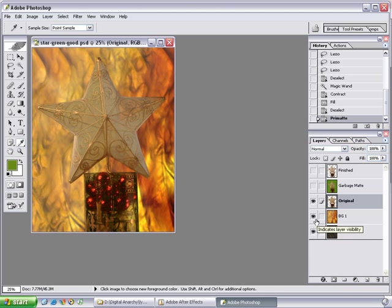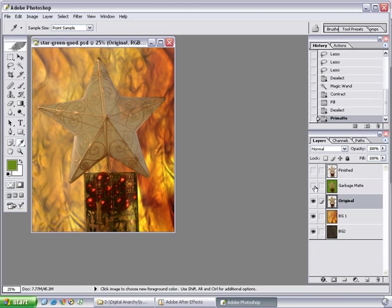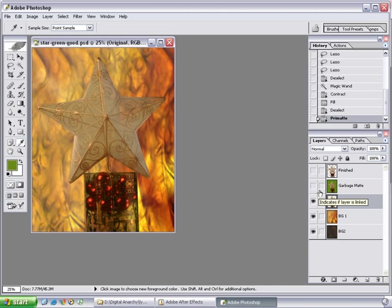So, again, the trick to Primatte is making sure that you know where the solid areas are supposed to be and where the fully transparent areas are supposed to be. And, giving Primatte something it can work with right off the bat, like our garbage mat that we created in the beginning. It's important to reduce the number of shades in the background, either by correct lighting right off the bat, or by creating a garbage mat once you're in Photoshop, which is what we did with the Magic Wand tool. And, then, it's a matter of finding the sweet spots for telling Primatte what's transparent, what isn't transparent, and so on. So, I hope you found this informative. And, check out our other tutorials on Primatte.